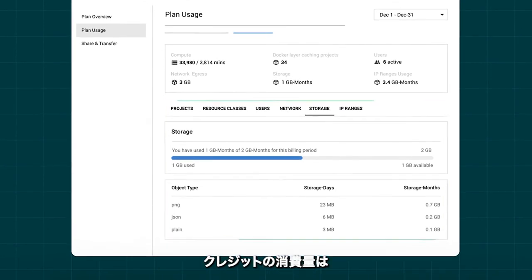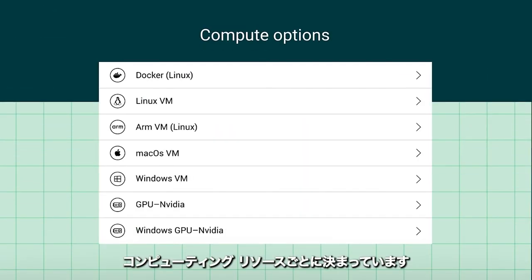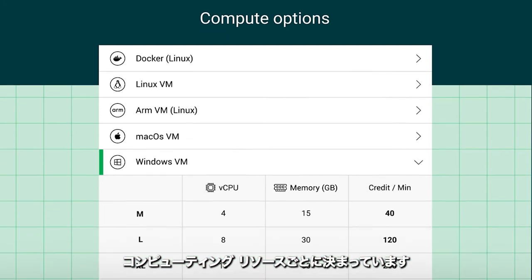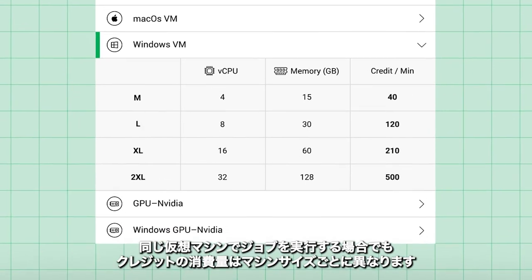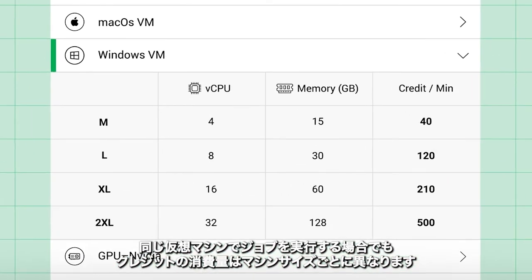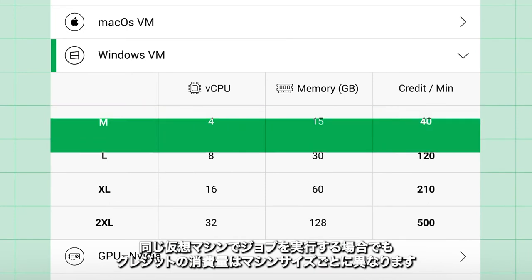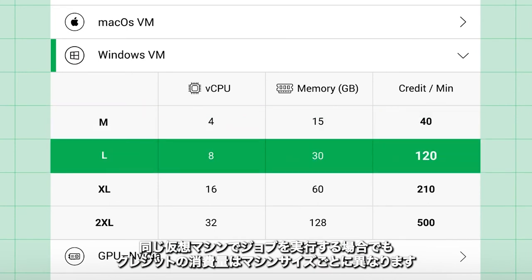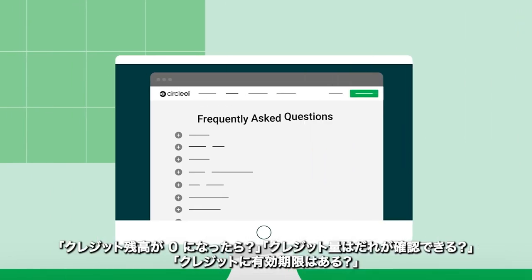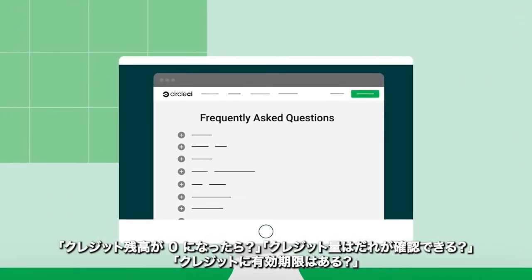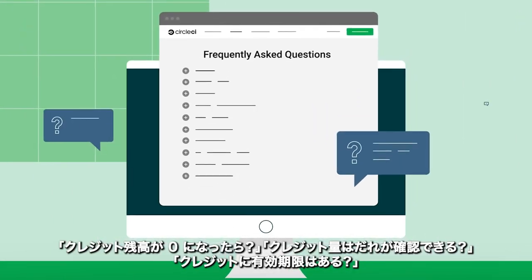Ready to see how credits are applied? We've itemized how credits are applied towards different compute options. For example, the amount of credits required to run a job on a medium virtual machine is going to be different than those needed for a large virtual machine.